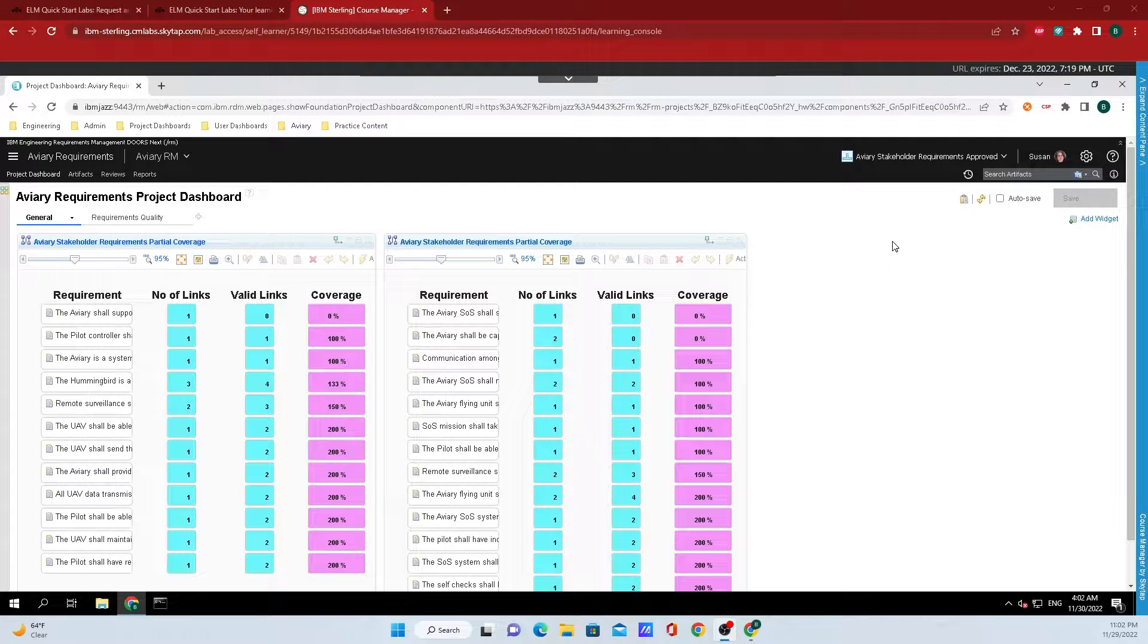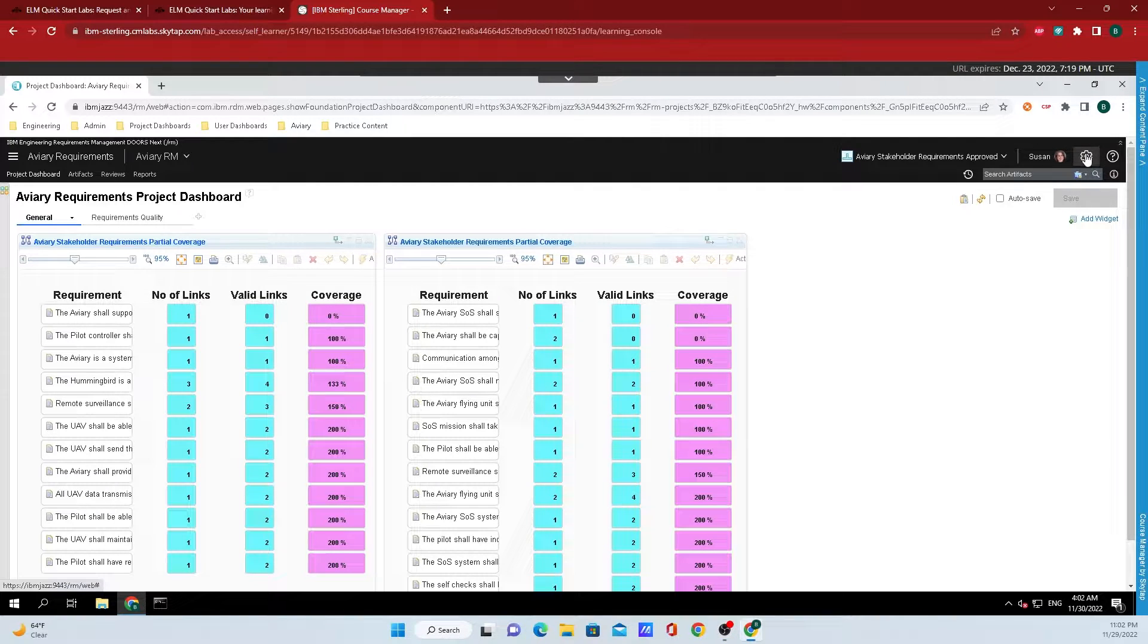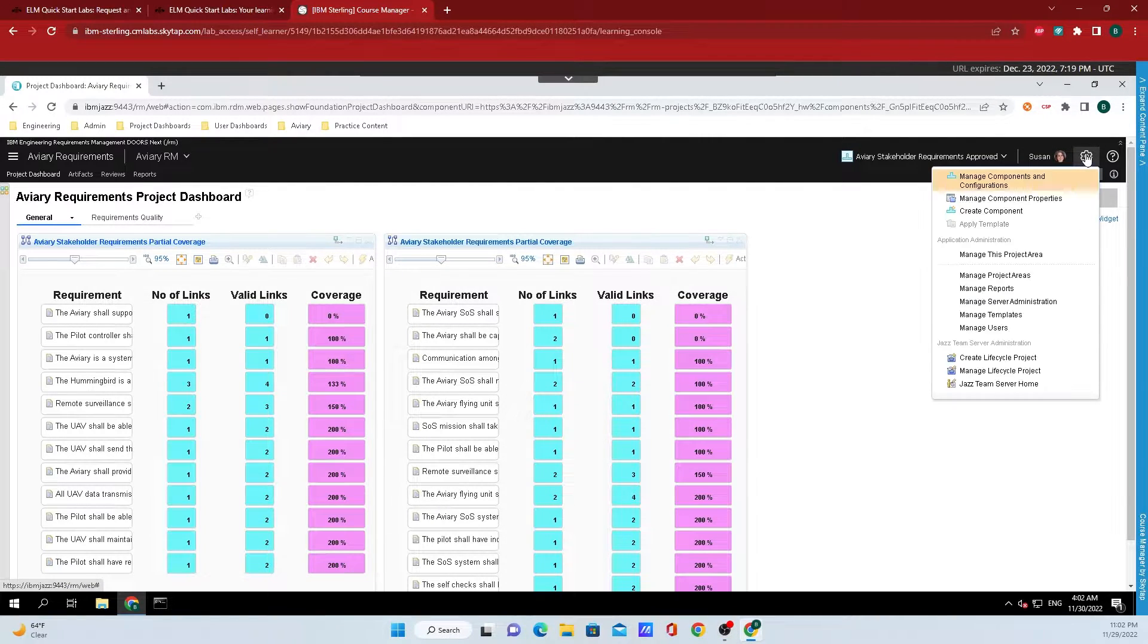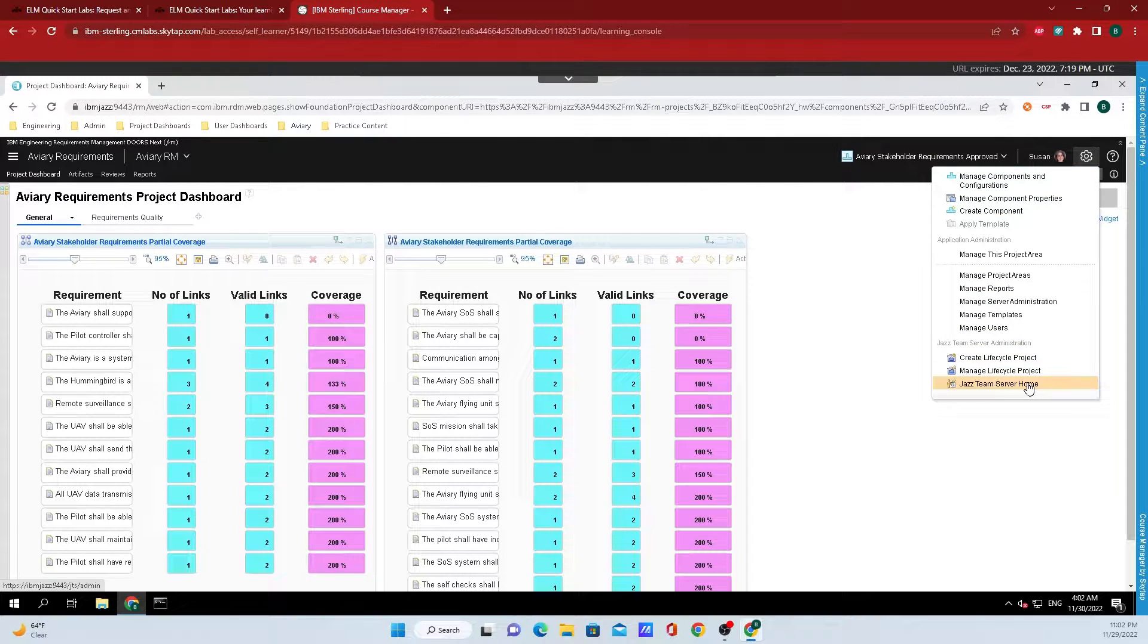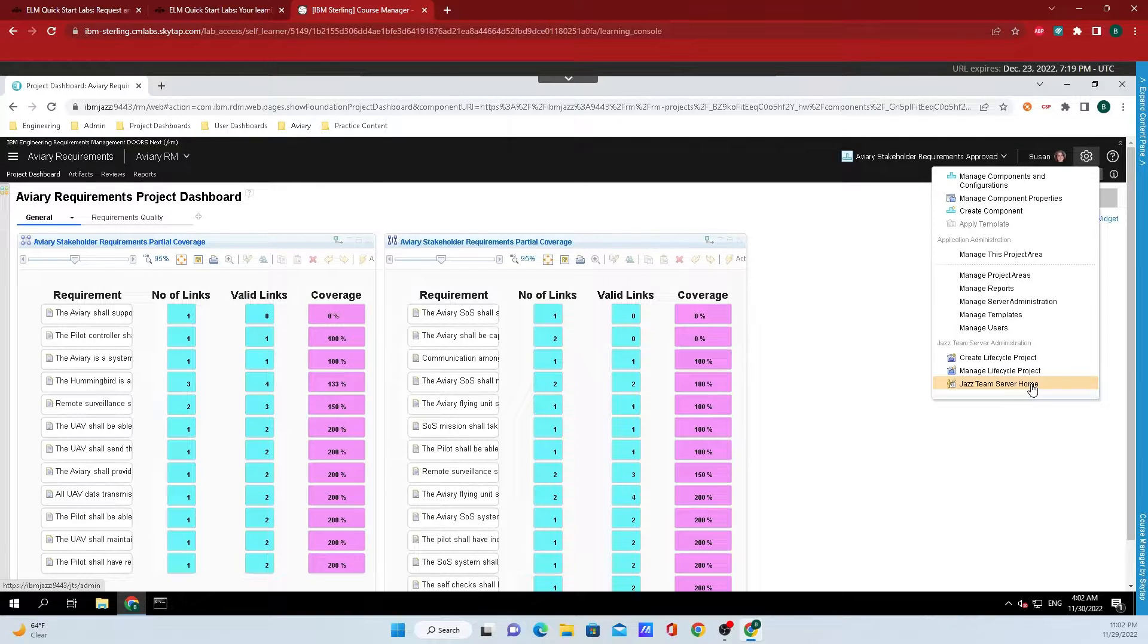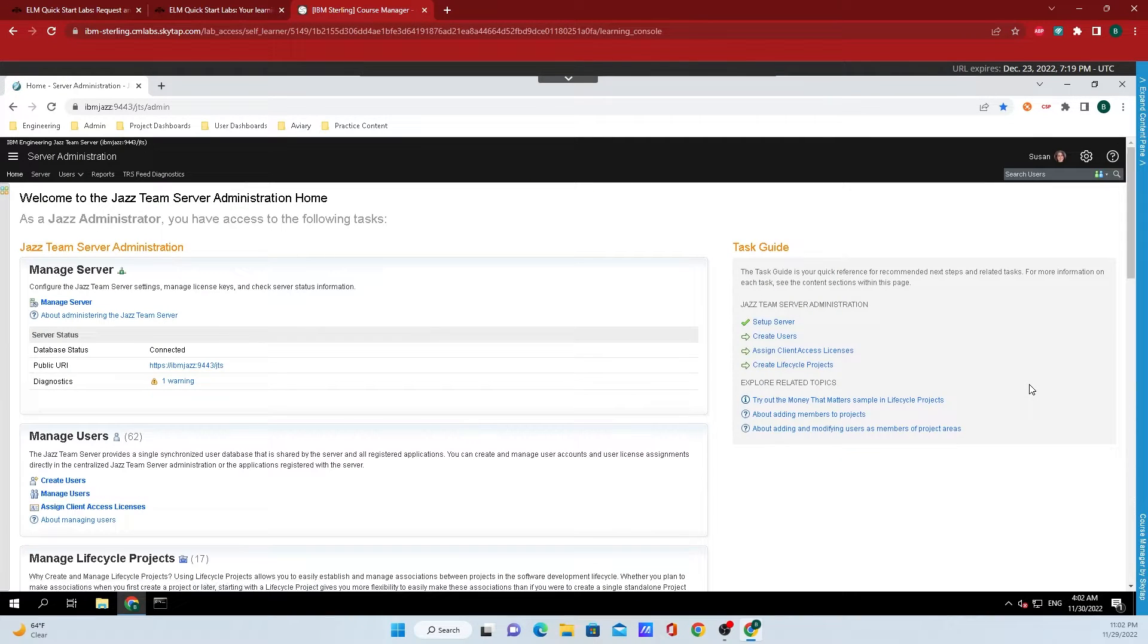After logging in, go up to the top right hand corner and click on the gear icon. Once this loads, go down to Jazz Team Server Home. This will typically be the bottom option inside of the menu that pops up.